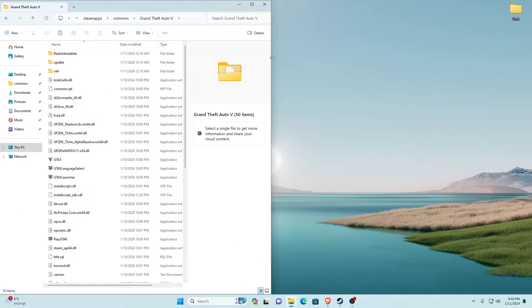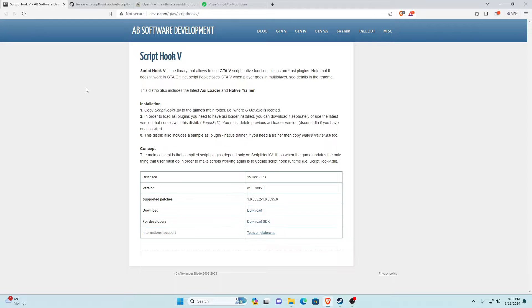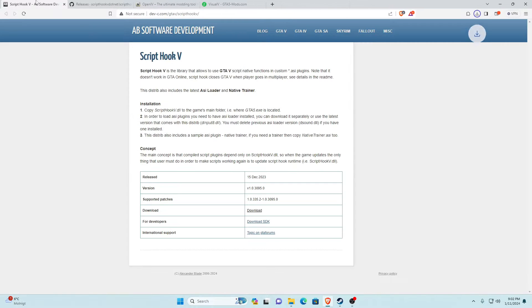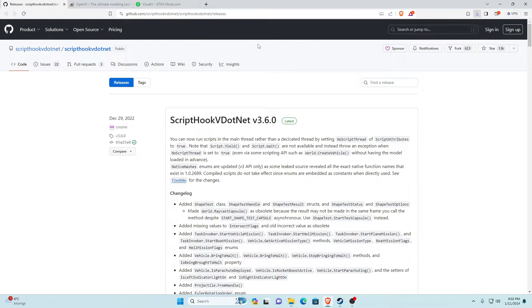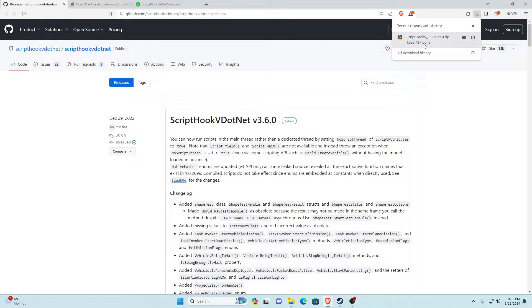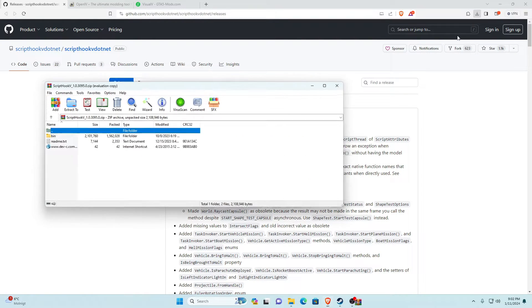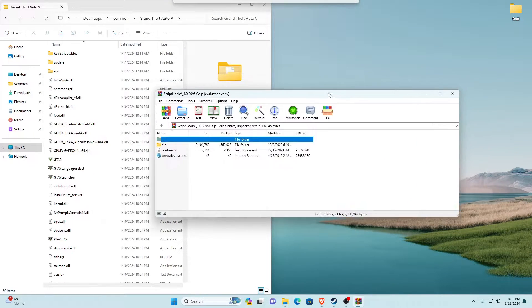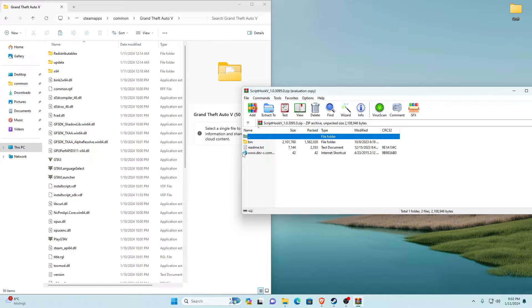Now let's get into the tutorial. The first thing you want to do is go into the links below in the description. The first link will be ScriptHookV — go ahead and click it. It'll take you to that page. Scroll down to the download button, download the latest version, then open ScriptHookV with WinRAR or extract it somewhere.